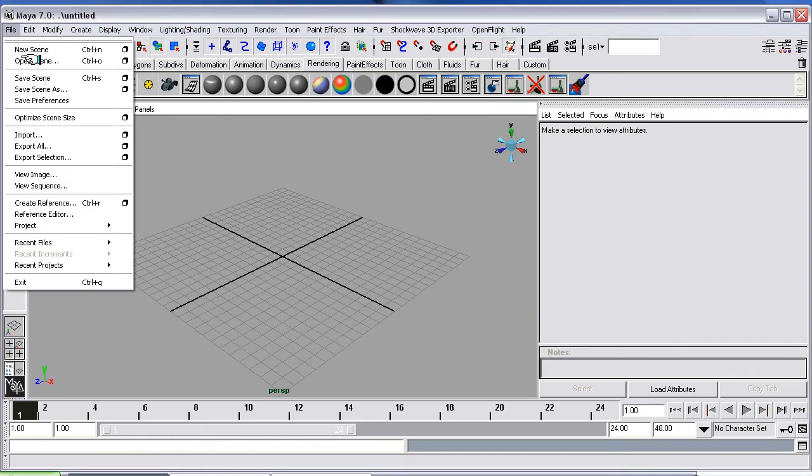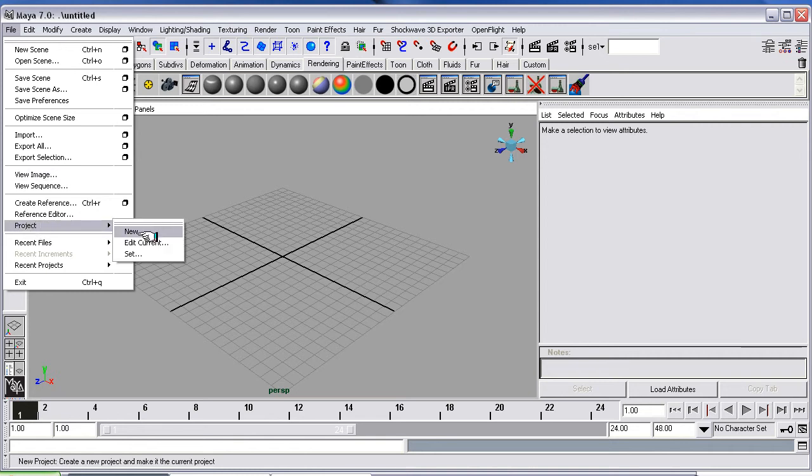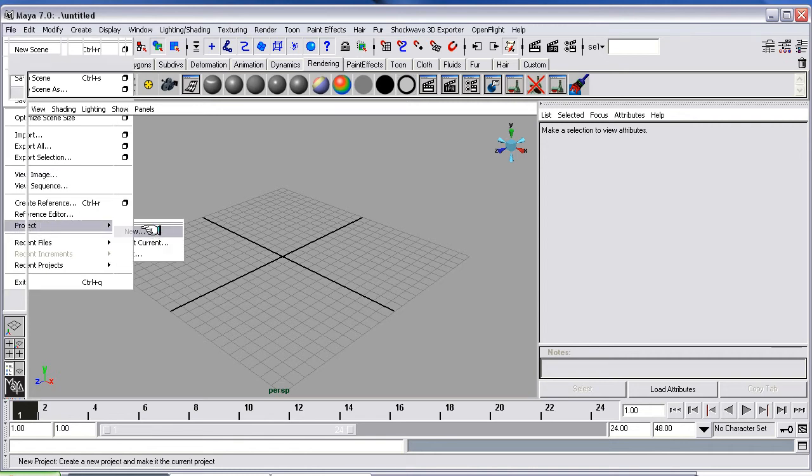This is the older version. So the first thing we're going to do is start a new project. You need to go File, down to Project, down to New.